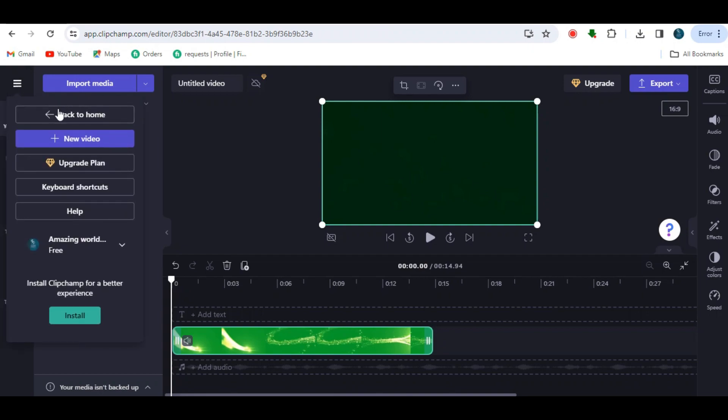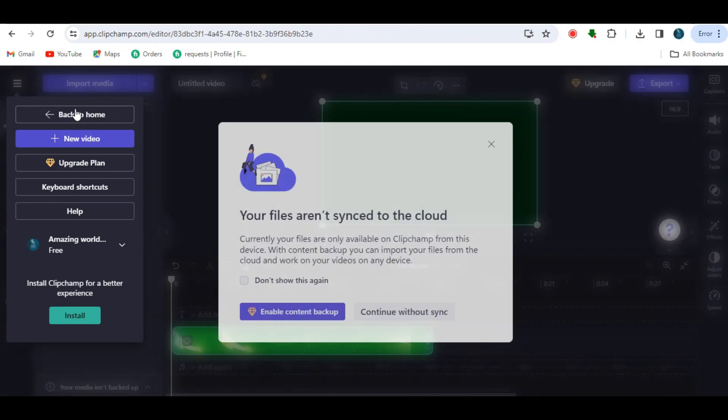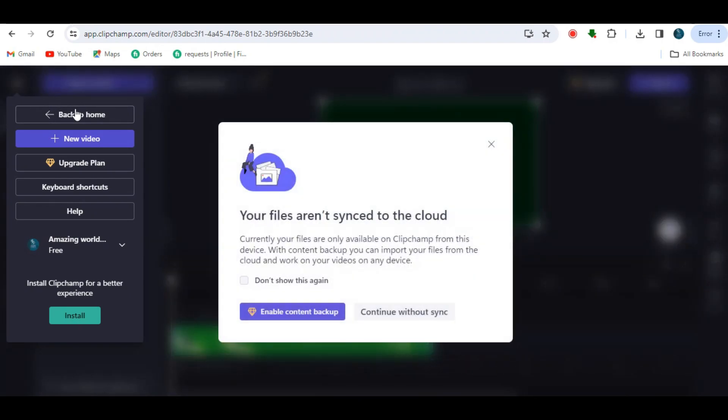Click the back to home option at the top. Now you will see active content backup. Click it. Note that you can only back up the project if ClipChamp is the paid version.